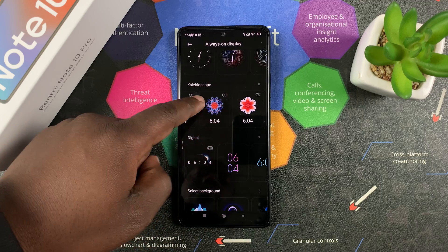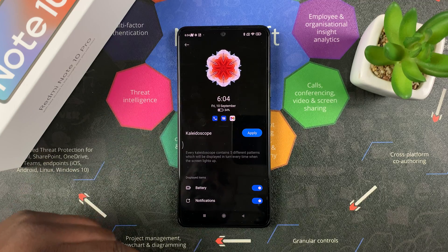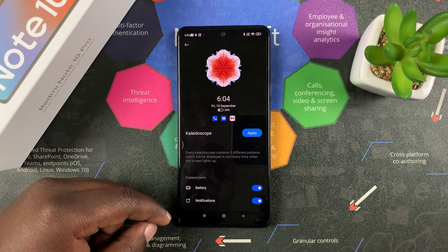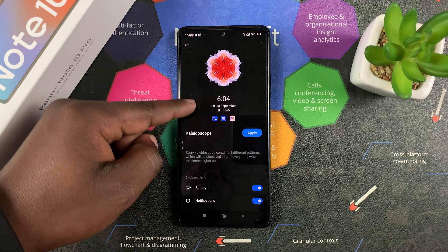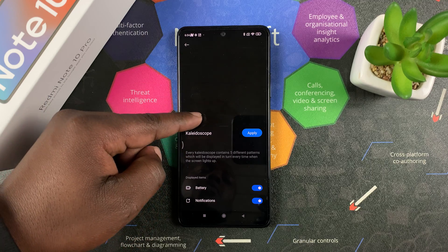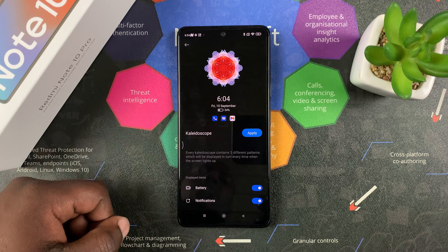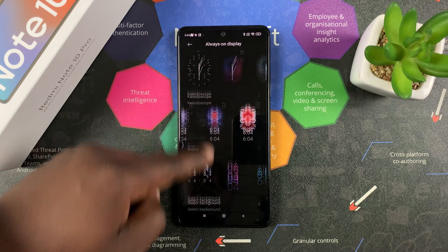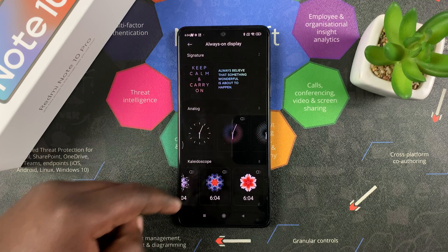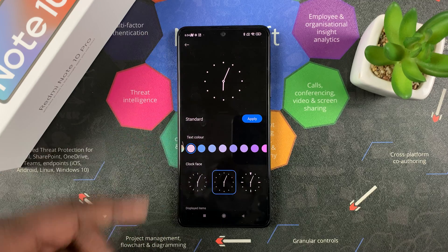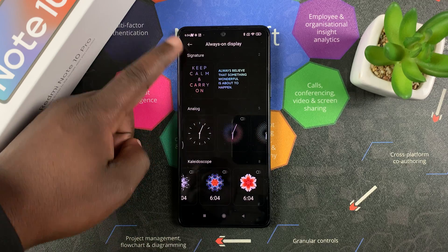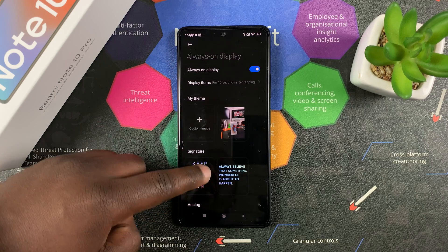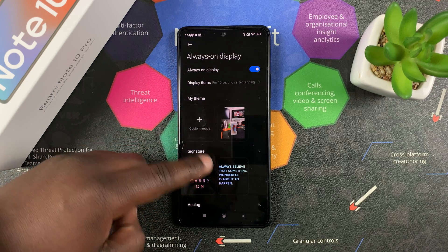For instance, let me just select this — and you should see a preview of what it's going to look like on the always-on display. If that's too much, you can go for something a little more subtle like that, and you can see what it's going to look like.